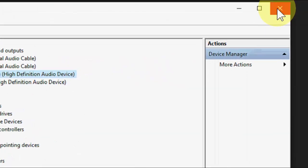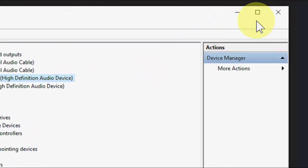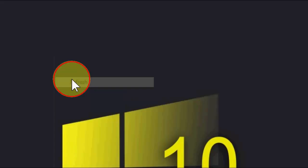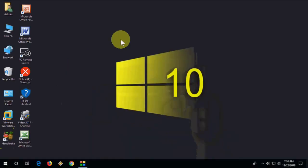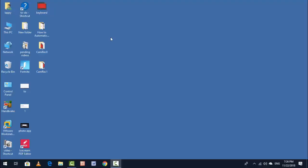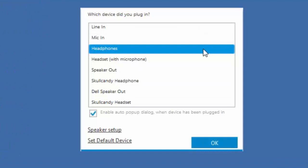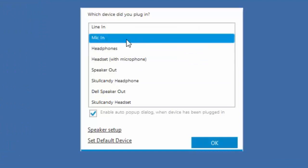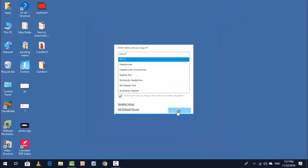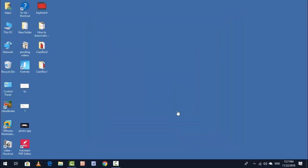If it still doesn't work, go with the third option: remove and reattach the microphone from your laptop. When you reattach it, you will get a dialog box — you must select 'Mic In', then click OK. This is an attempt to get your system to recognize the microphone.